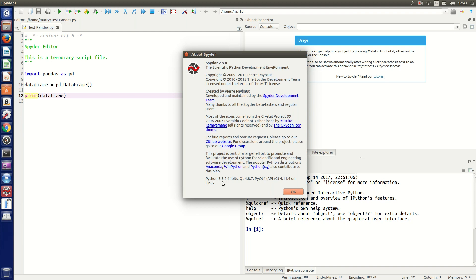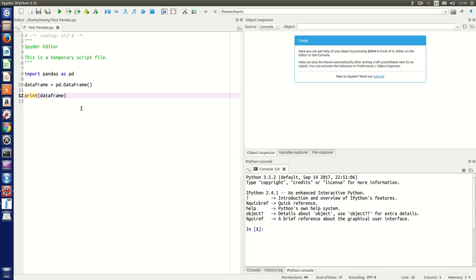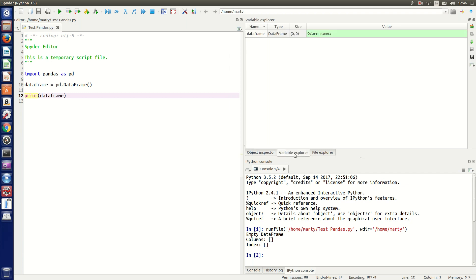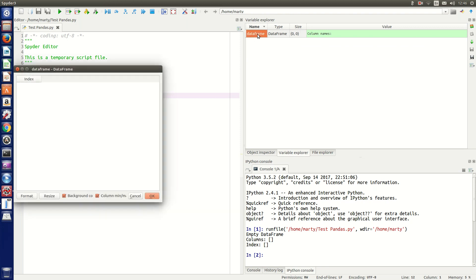To test the installation of Spyder 3, I've written a little short code using pandas. We just import pandas as pd, then create an empty dataframe. If we run that, we can see it works - got no columns and no index. We can see it's in our variable explorer.